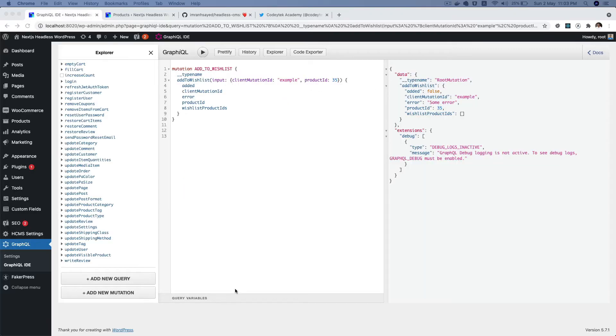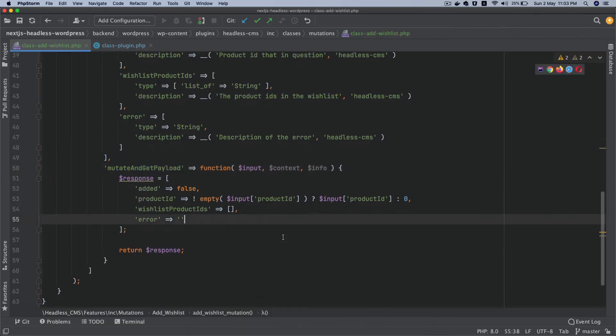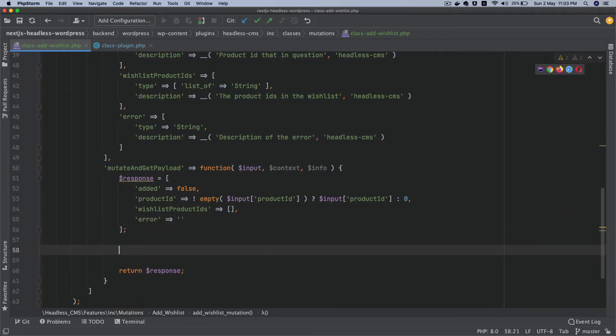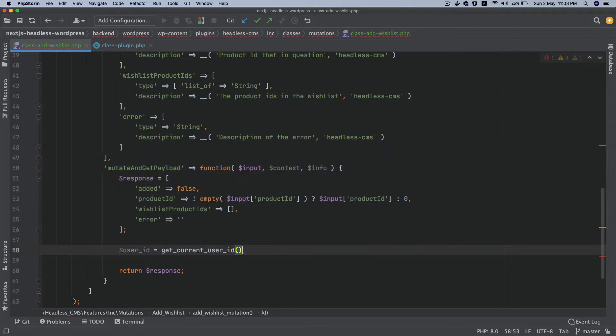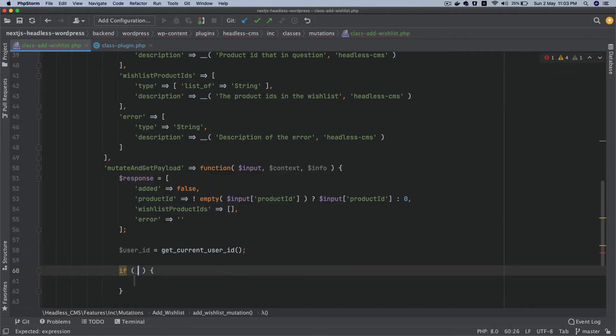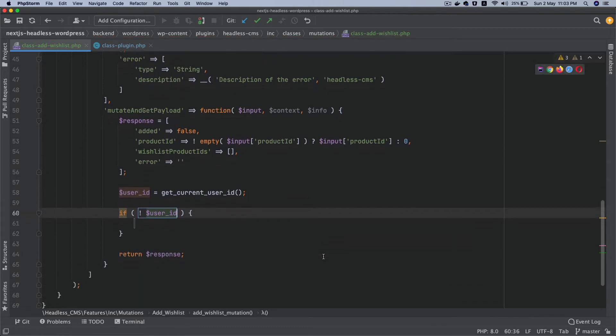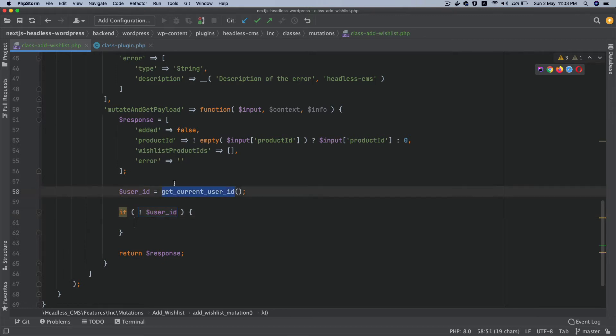What we're going to do now is go over here and we'll say user ID equals get_current_user_id. And if at all user ID is not present, which means the current user is not logged in, then the user ID is not available. That means the user is not authenticated. I'm going to add the error in the response. So I'm going to say response, and then error equals authentication failed.